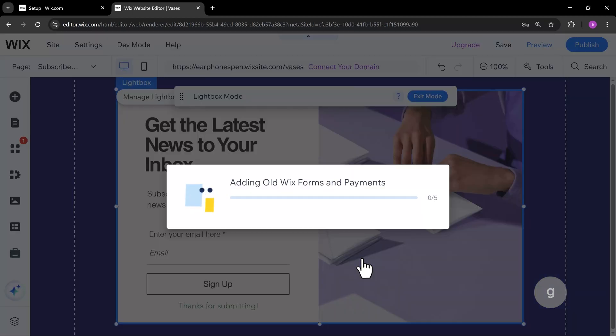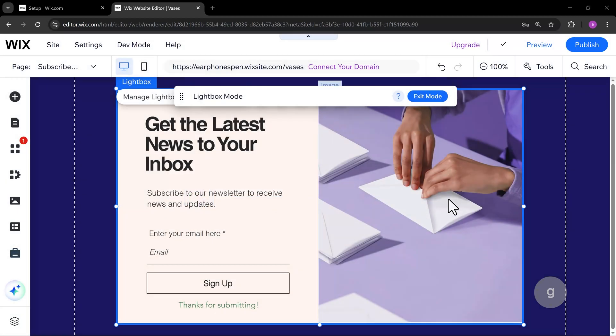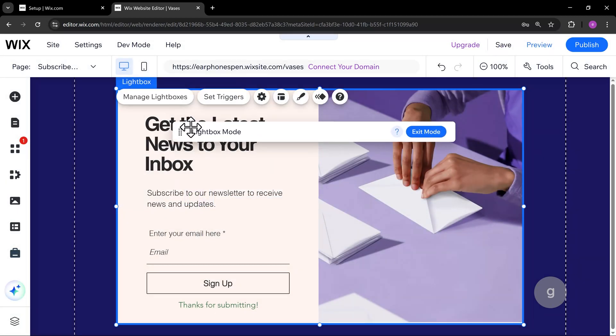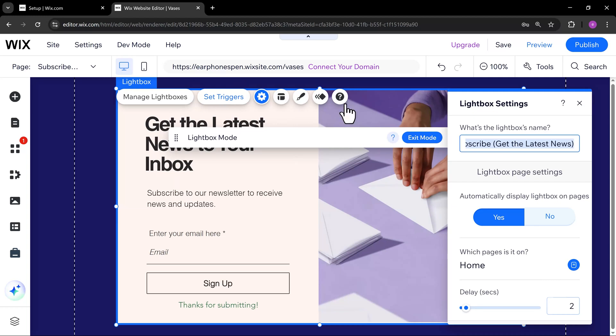Once added, let's make sure that this doesn't appear automatically on the page. Click Set Triggers and set the automatic display to No.